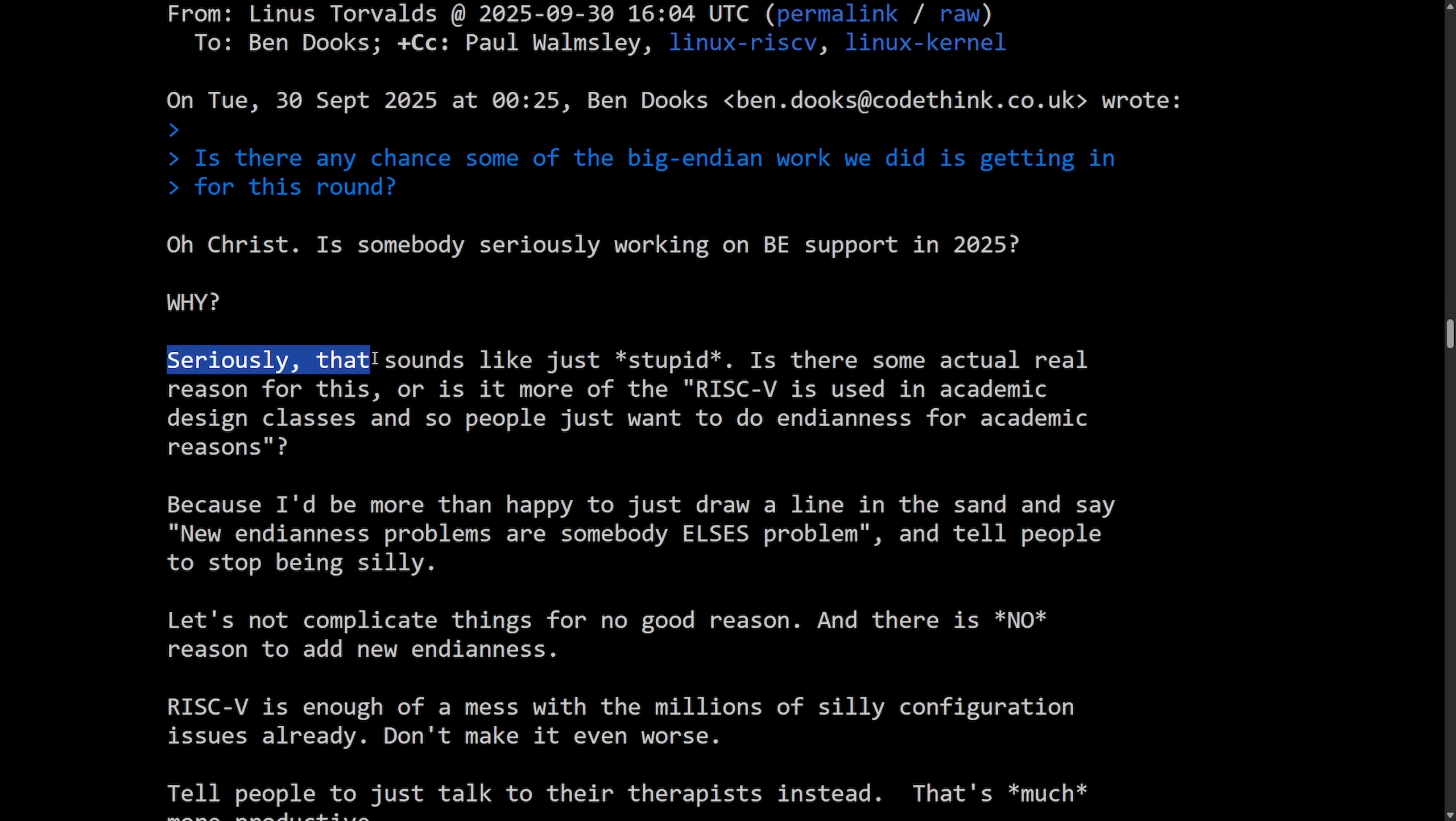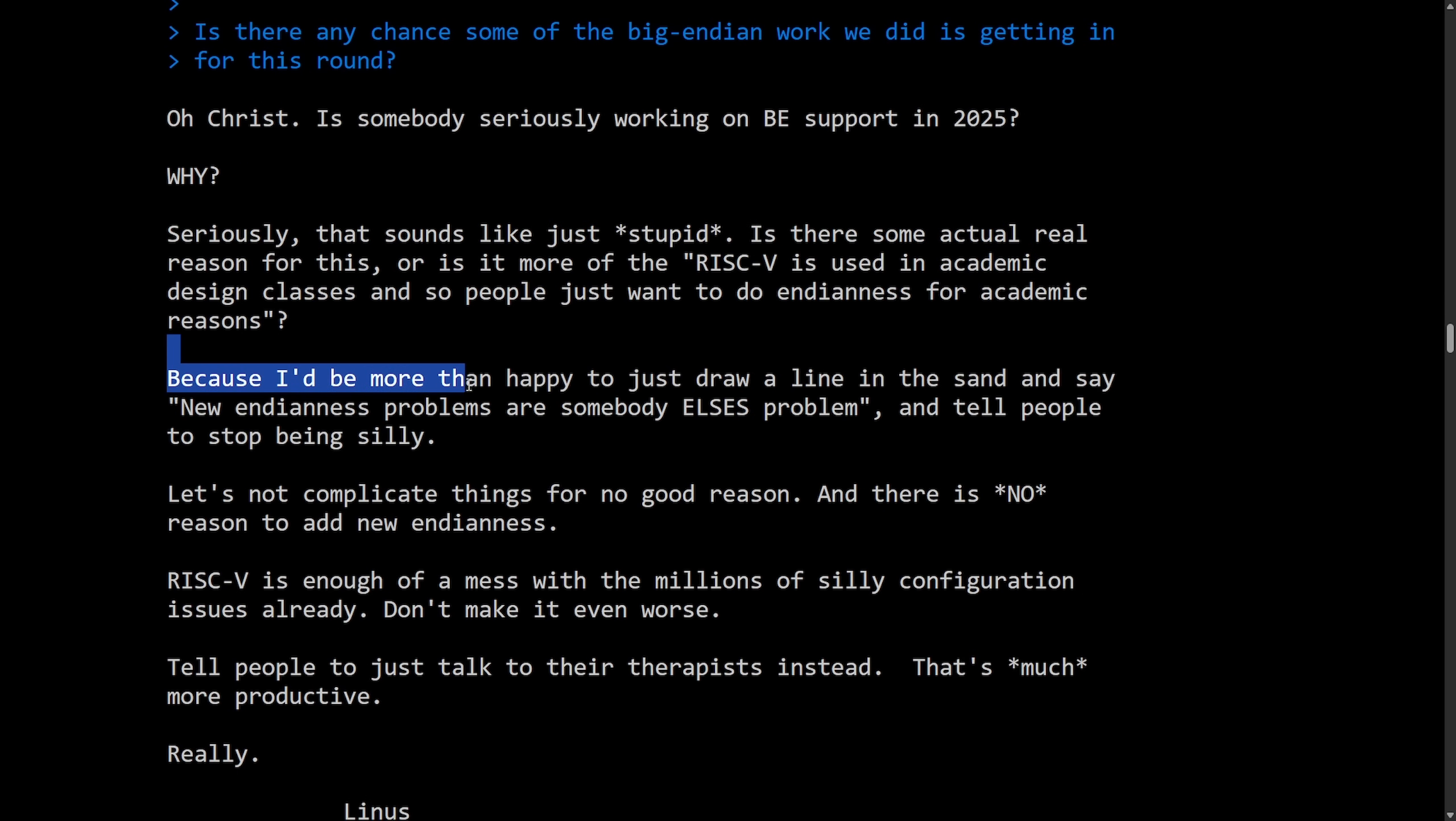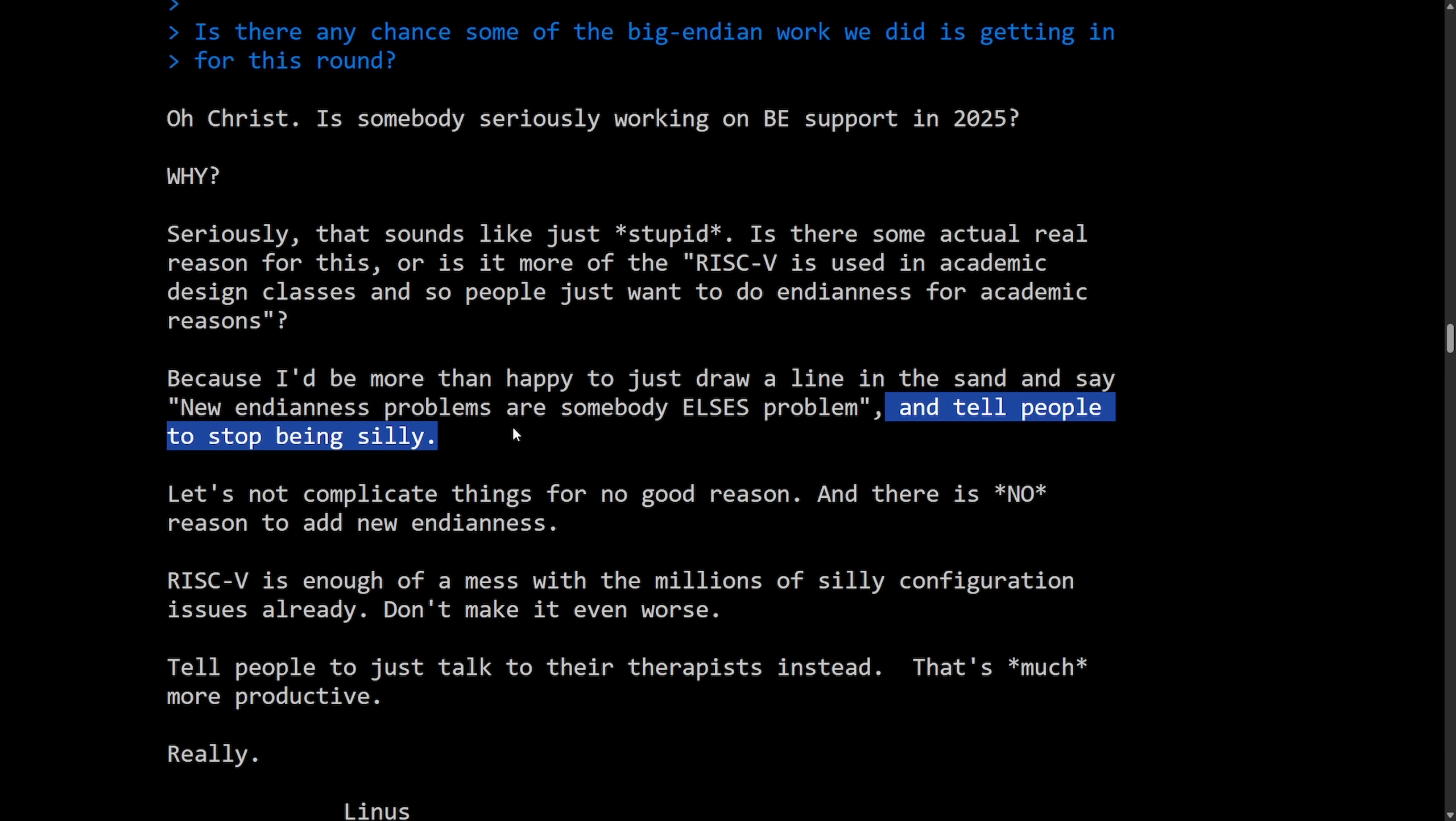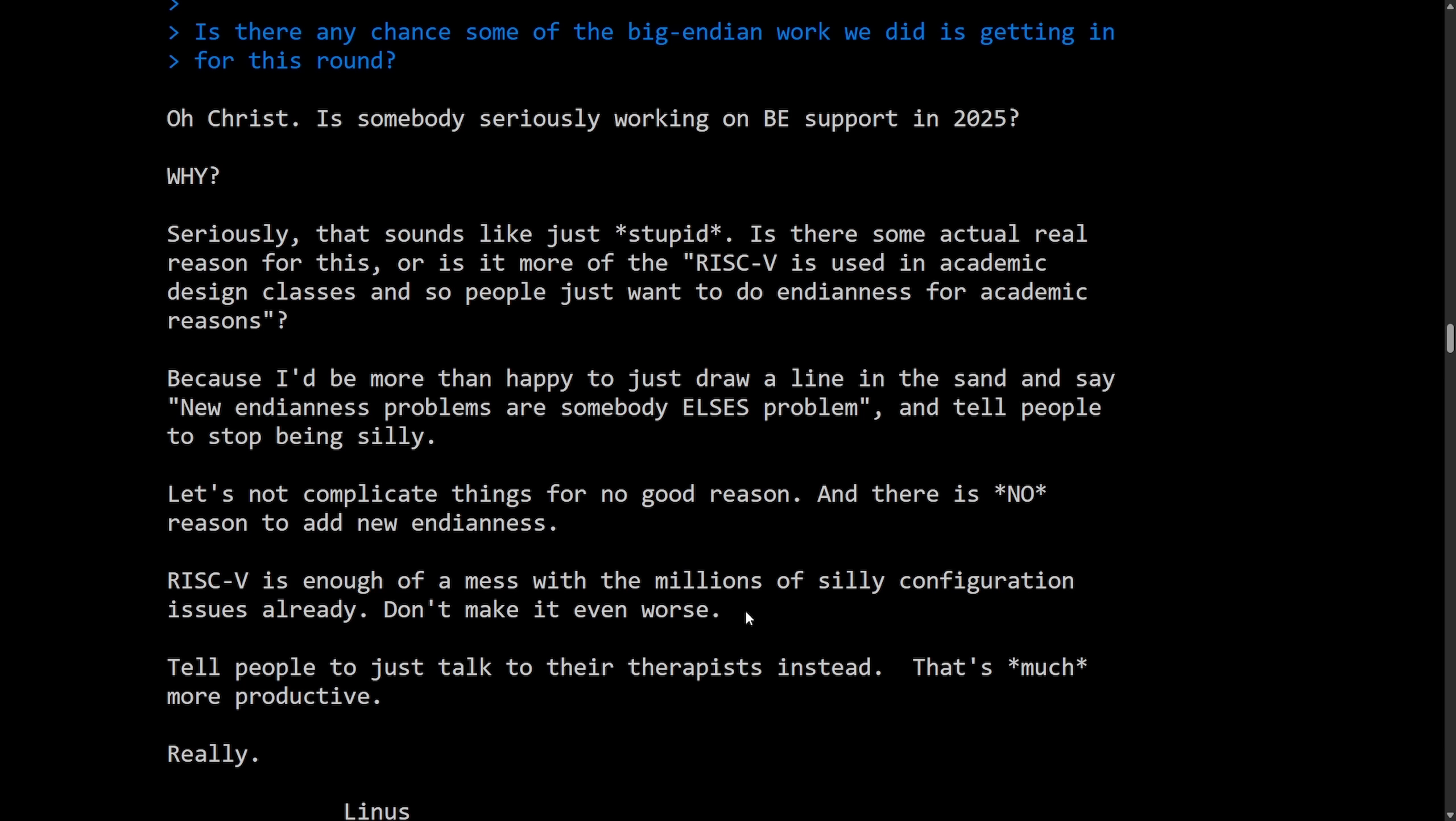Seriously, that sounds like just stupid. Is there some actual real reason for this? Or is it more of the RISC-V is used in academic design classes and so people just want to do Endianness for academic reasons? Because I'd be more happy to just draw a line in the sand and say new Endianness problems are somebody else's problem and tell people to stop being silly. Let's not complicate things for no good reason. And there is no reason to add new Endianness. RISC-V is enough of a mess with millions of silly configuration issues already. Don't make it even worse.